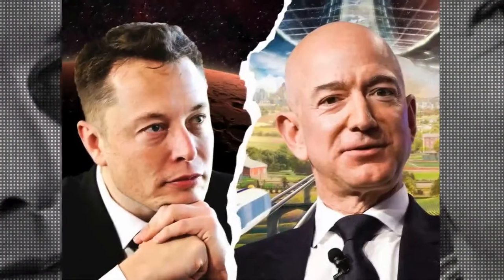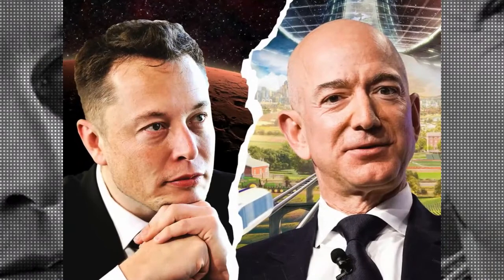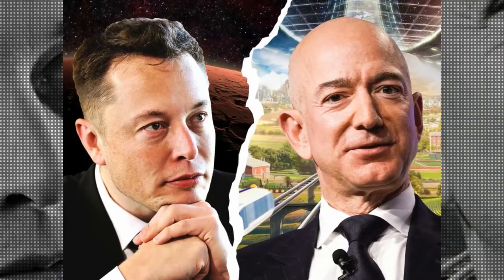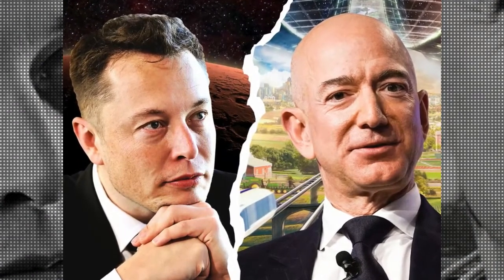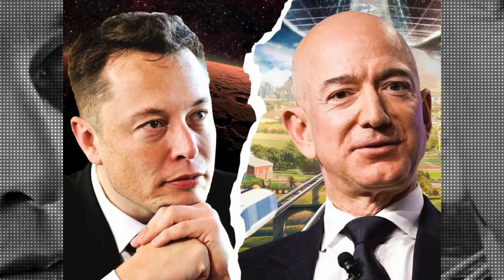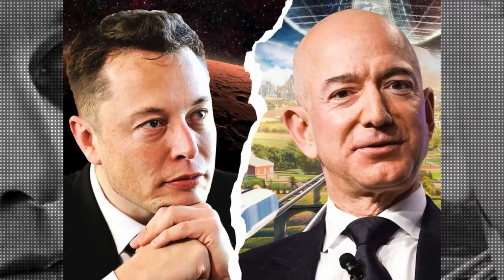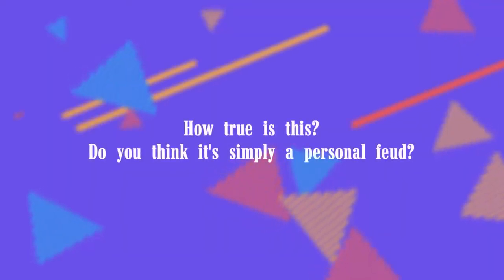During a long-running spat between Amazon and SpaceX, Elon Musk's SpaceX was blasted as a chronic rule breaker on Wednesday. How true is this? Do you think it's simply a personal feud?